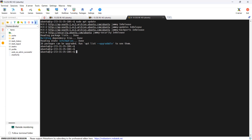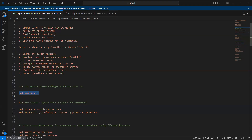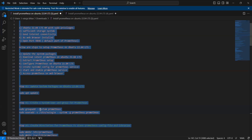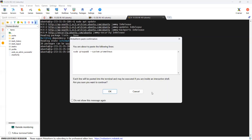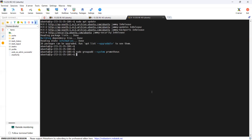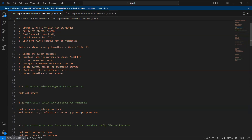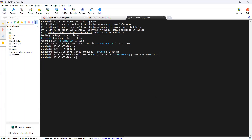In this next step, we are creating a system user and group for Prometheus. Copy this first command to create the system group — this command creates the Prometheus system group in Ubuntu. Then copy this next command to create the system user — this adds the user Prometheus and adds them to the system group Prometheus.